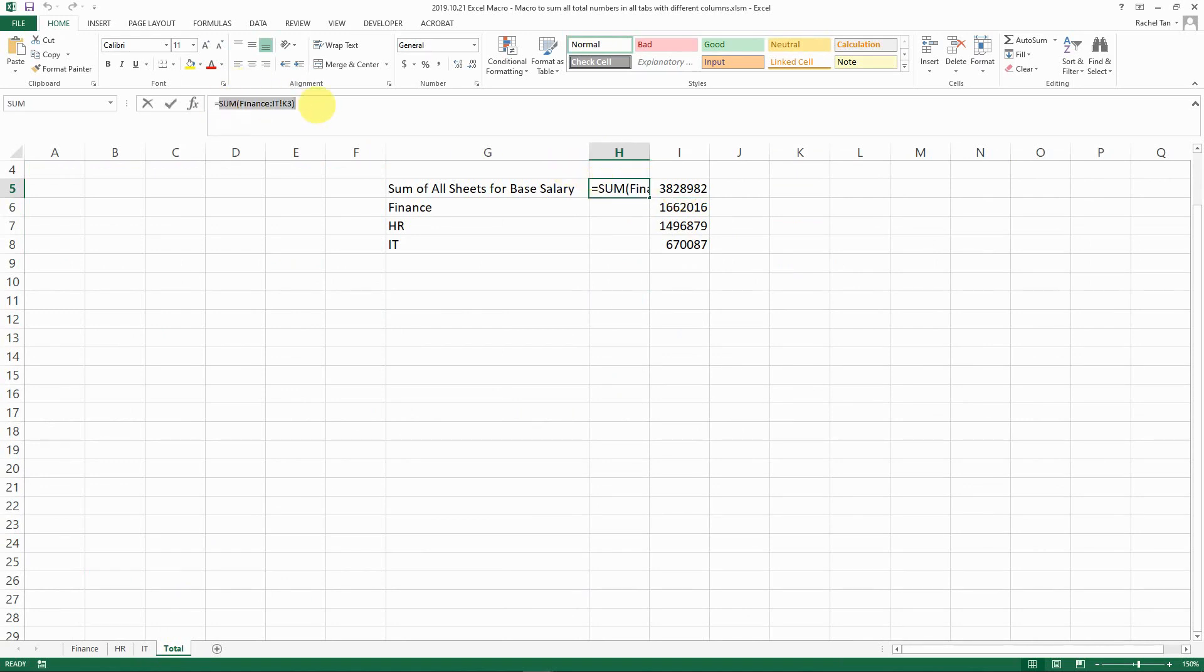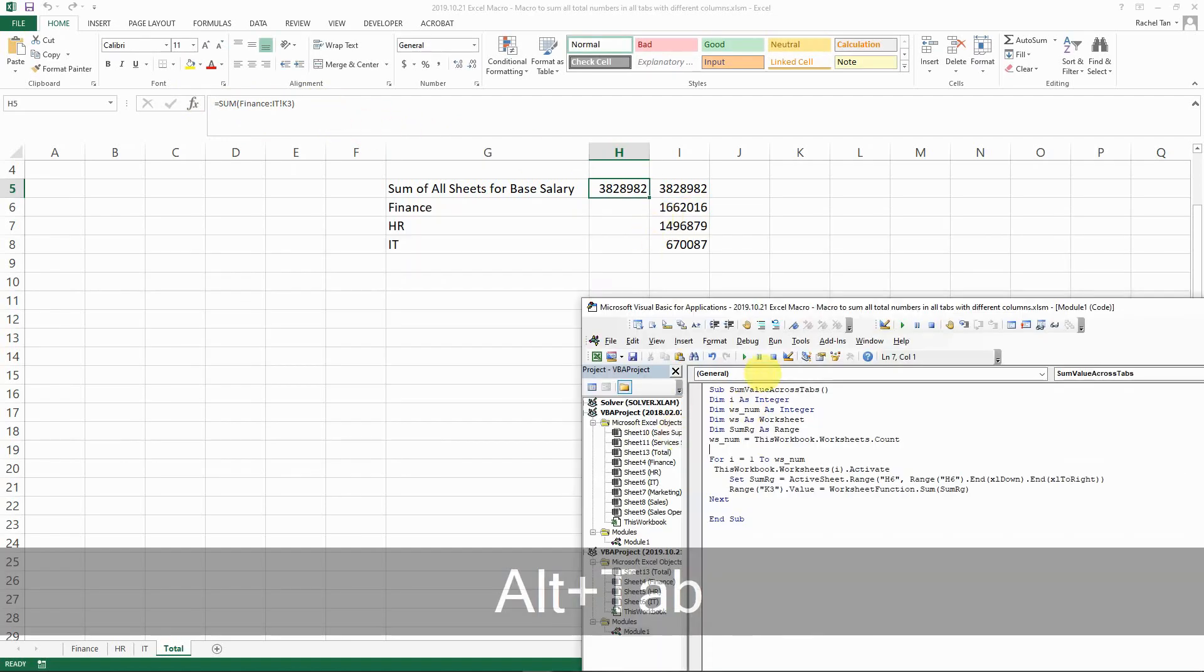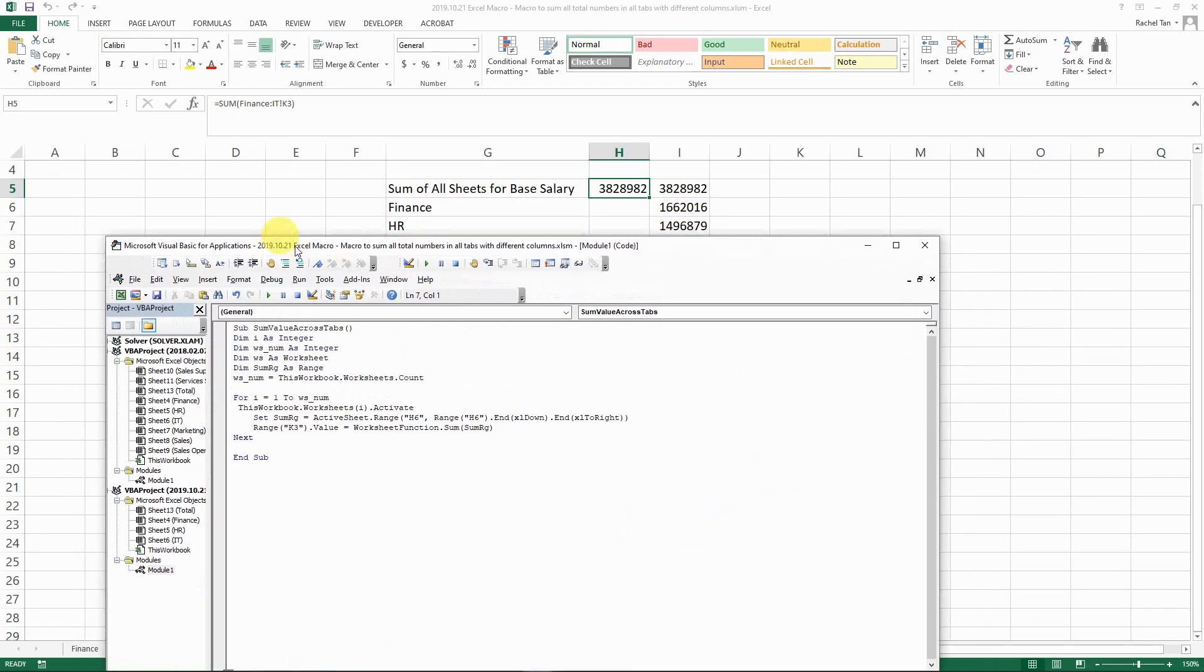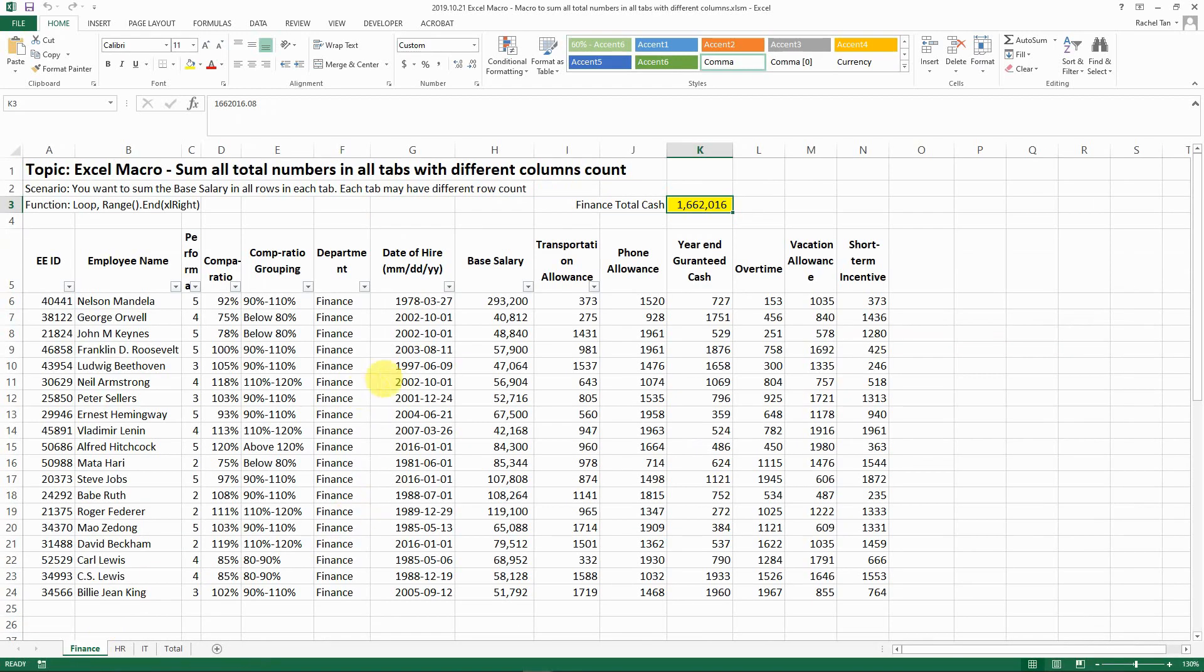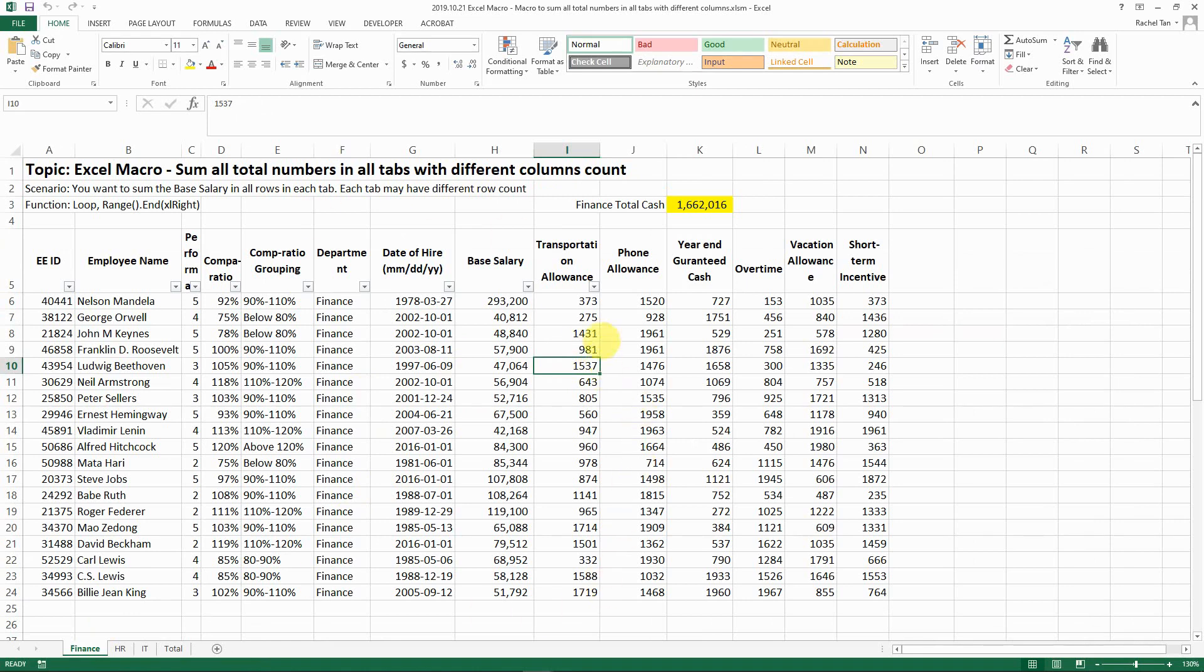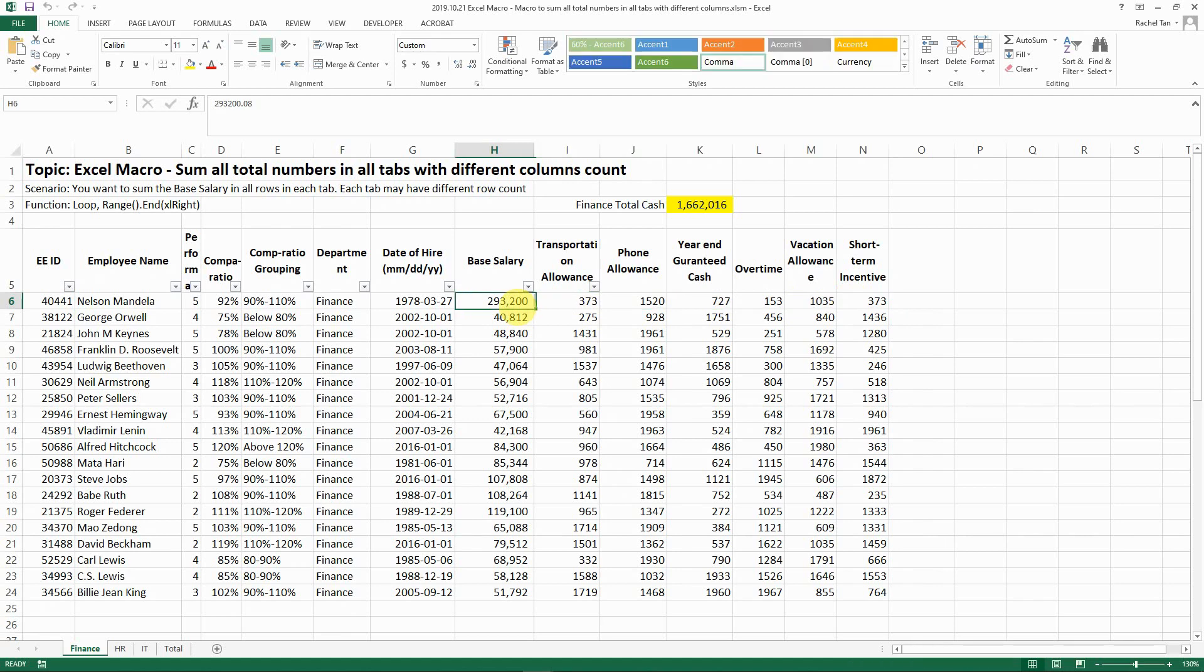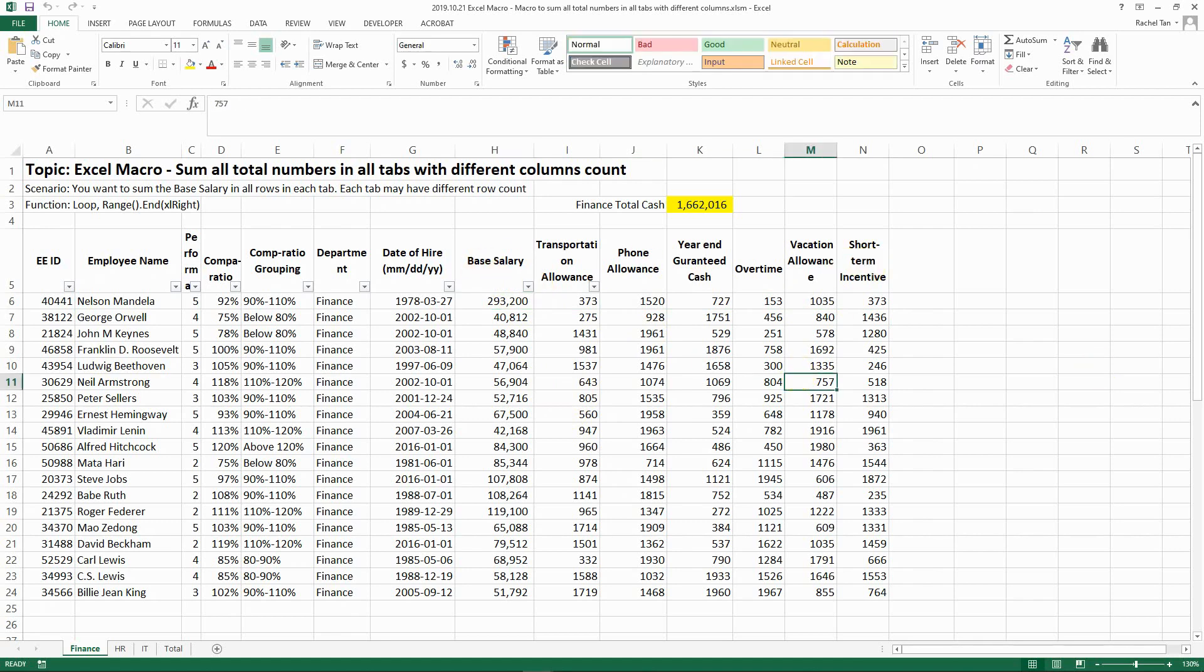It's also the same as the number that we calculated from this sum function. So I'm hoping that this is helpful when you have a database that has different columns. This way with this code you can easily sum them up or do some analysis even if they have different kinds of columns. That is everything I want to cover today.